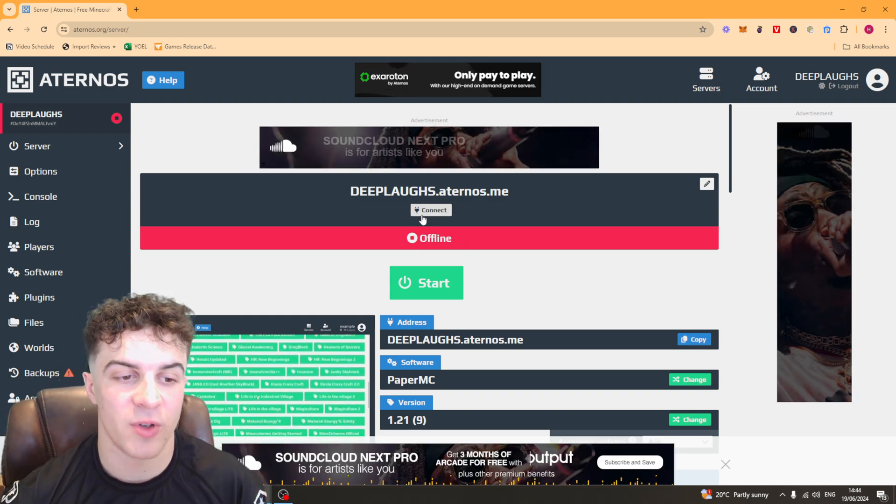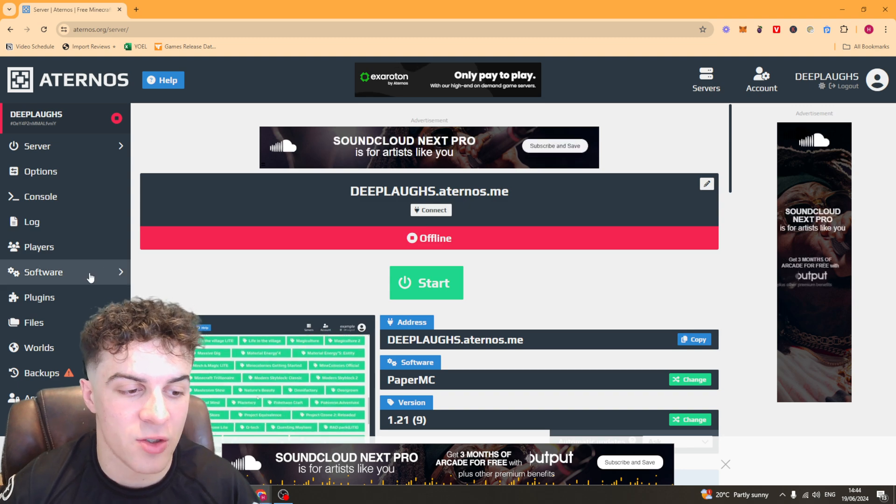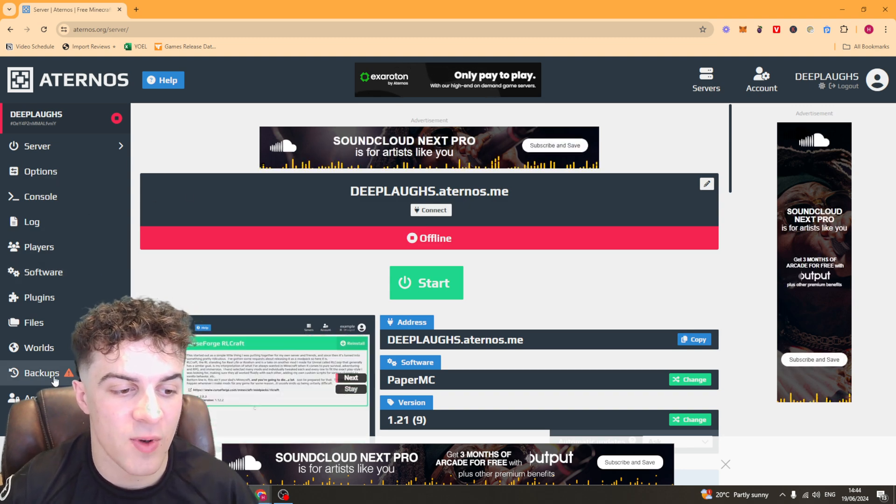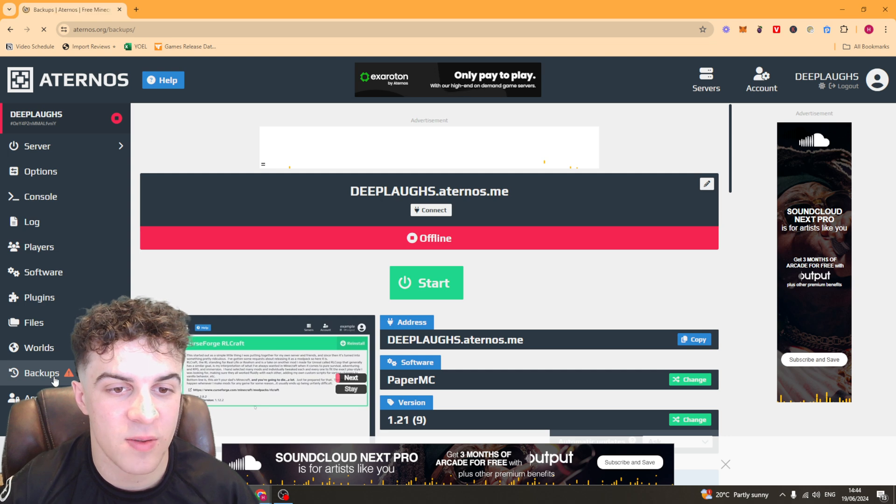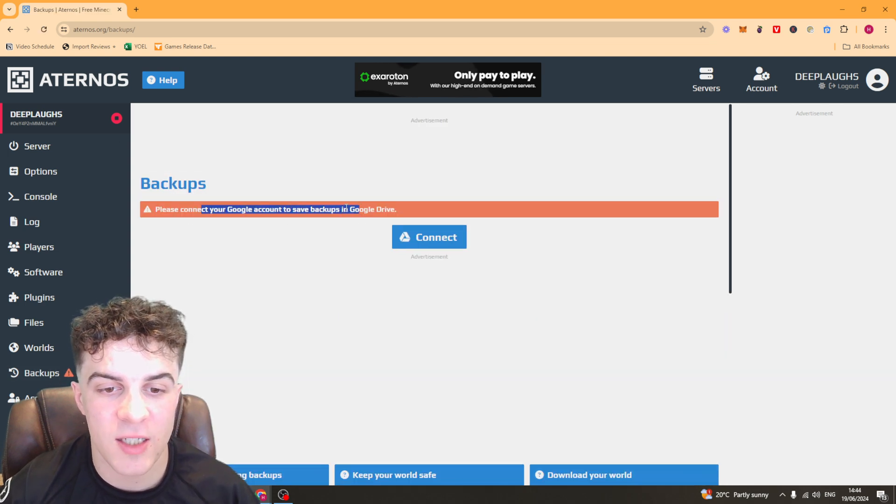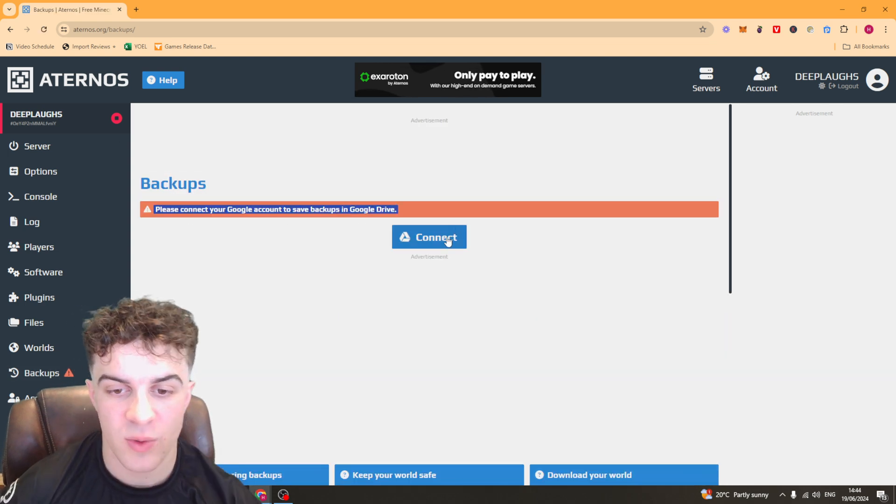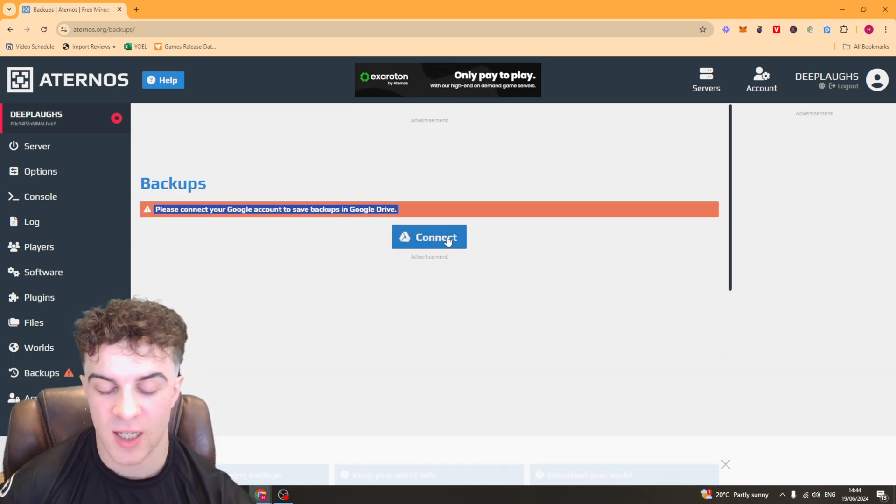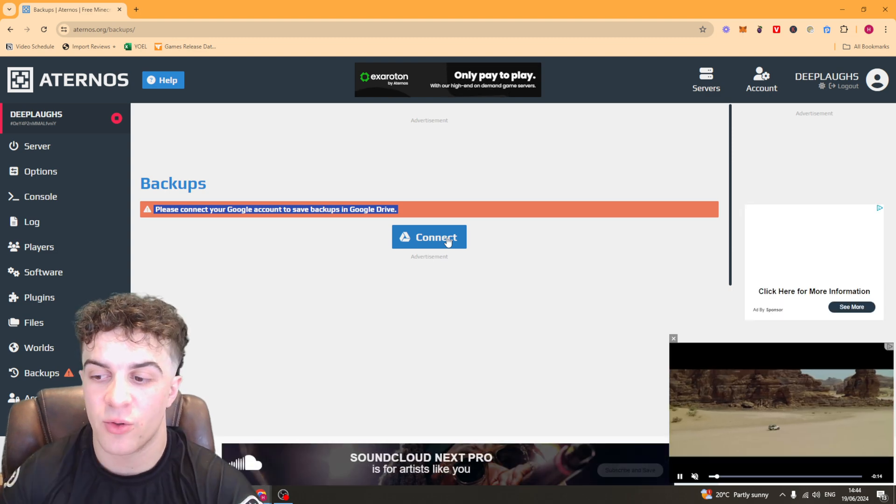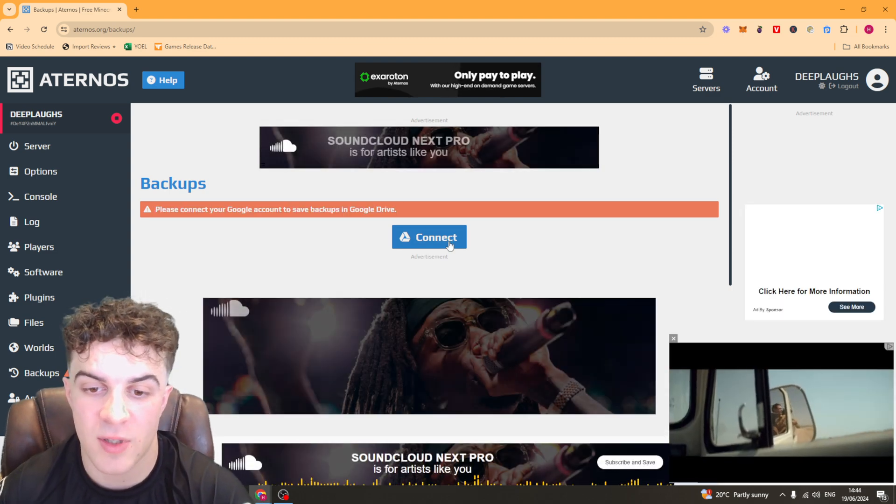Now to back it up, it's pretty simple. You want to go to the left-hand side here and go to where it says backups. And then it's going to ask you to connect up your Google Drive. So you want to go here and press this connect button here, which connects up your Google Drive so you can back it up to that.